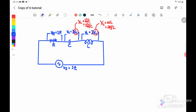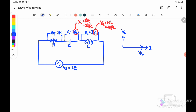For the phasor diagram of an RCL series circuit, when we start from zero degrees, V_R is in phase with the current. V_L leads the current I by 90 degrees, while V_C lags I by 90 degrees.